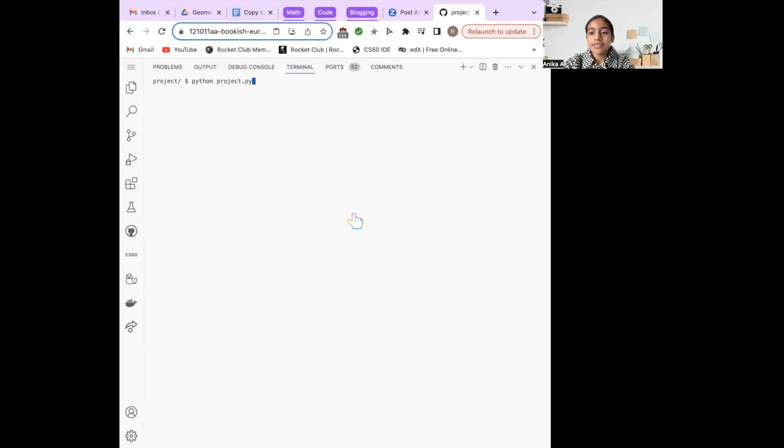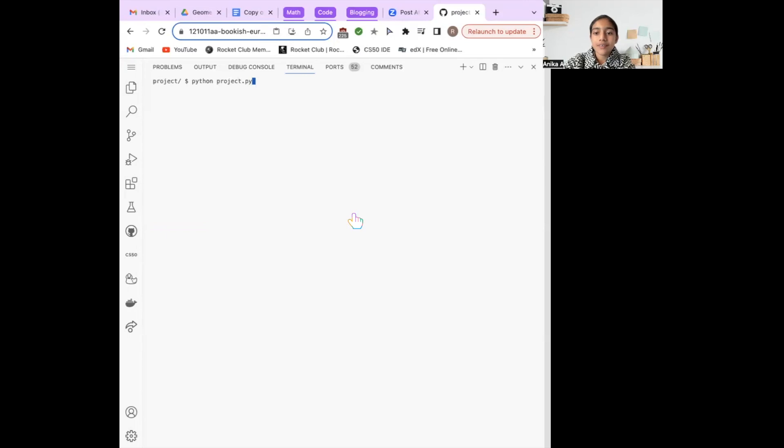Hi, I'm Anika Ashi from New Jersey in the United States. I am an 11-year-old 7th grader, and this is my CS50P final project.